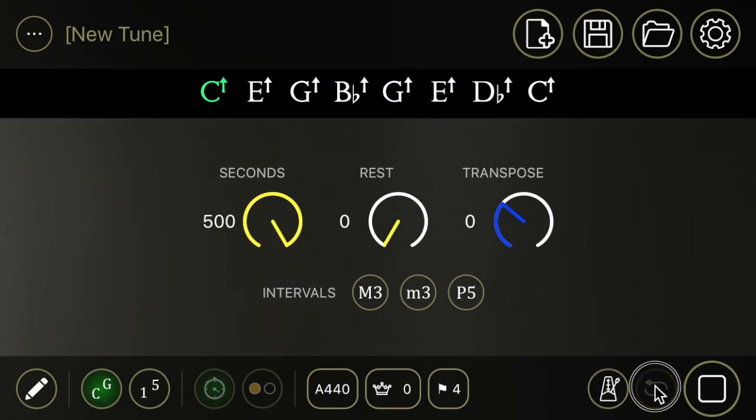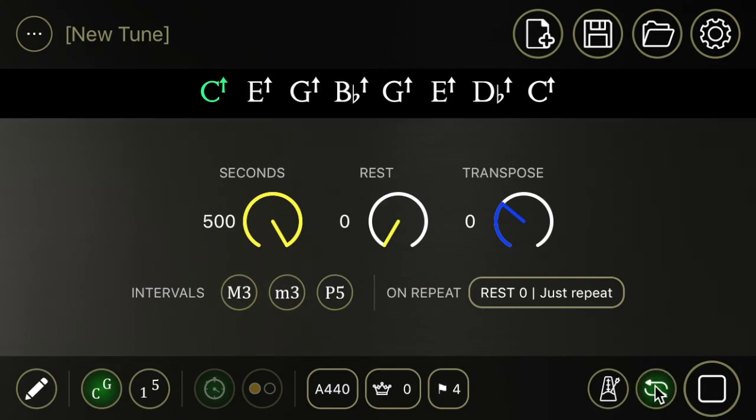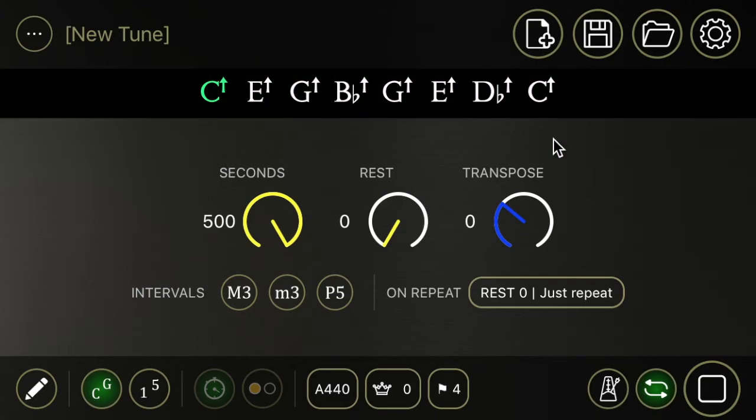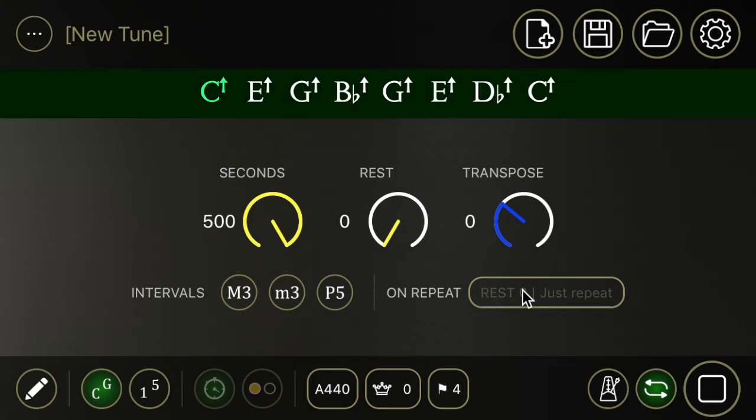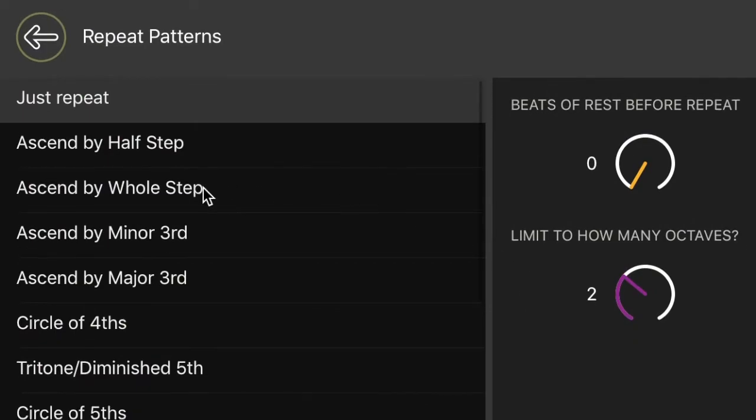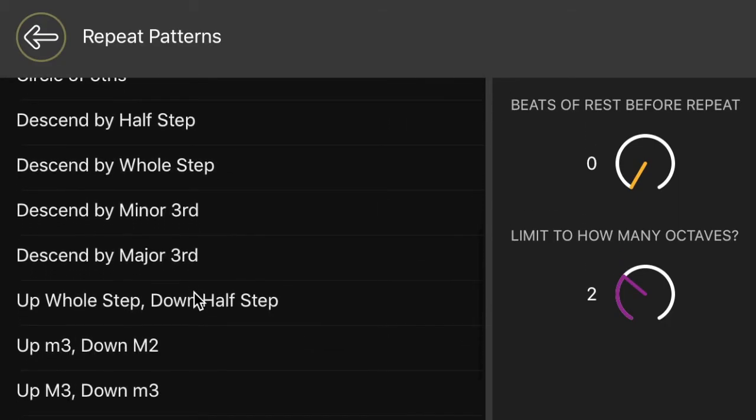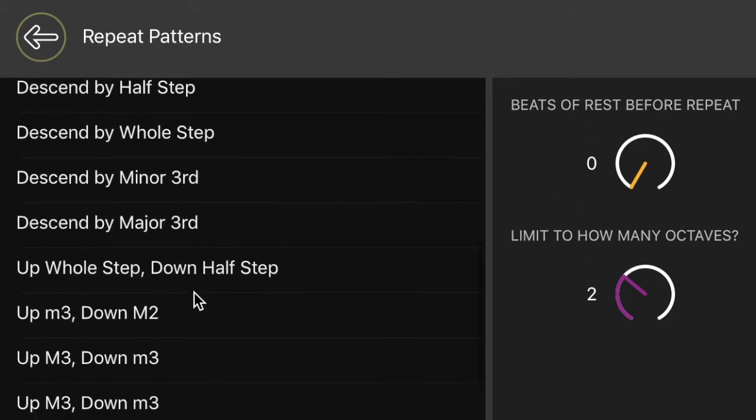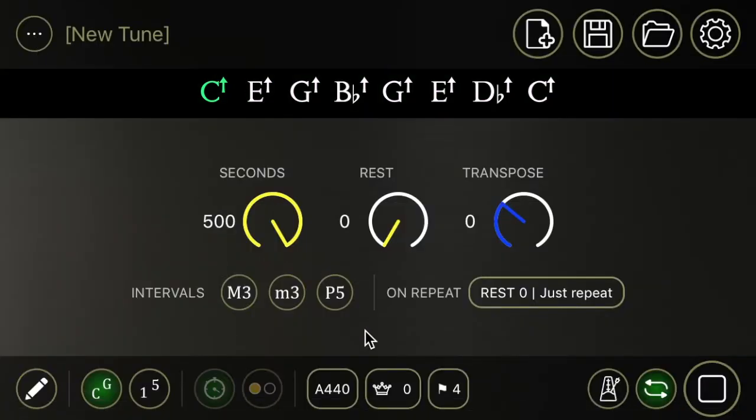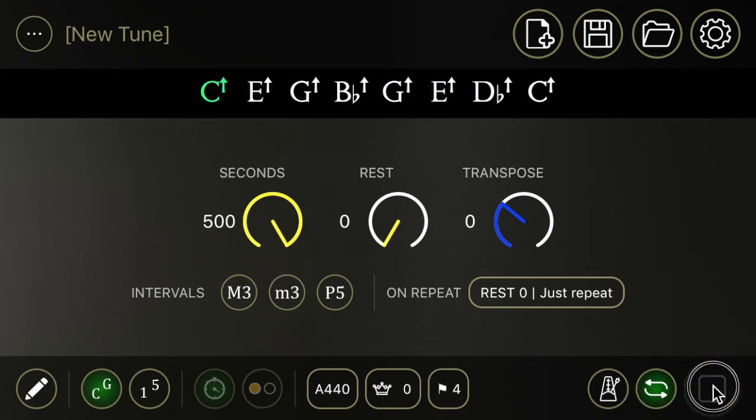This button here is a repeat feature where at the end, when the end of the sequence is reached, it will repeat back to the beginning and it can repeat on repeat. It can descend by half step or by whole step or go in thirds or it can go around the circle. All sorts of different little patterns that you can work through.